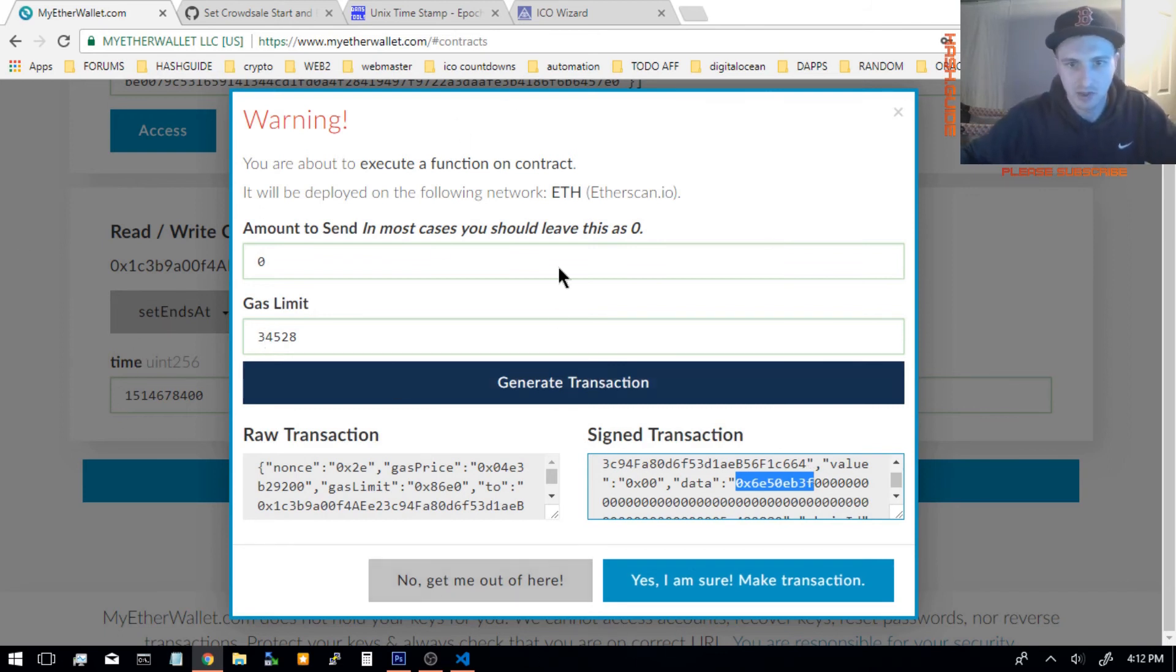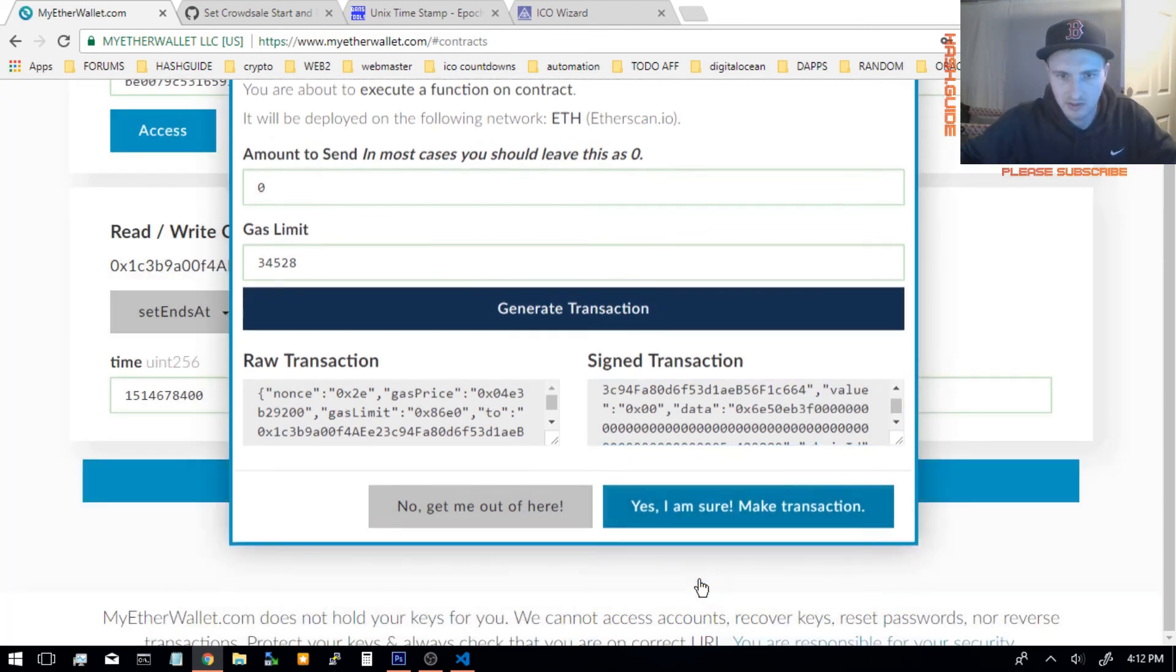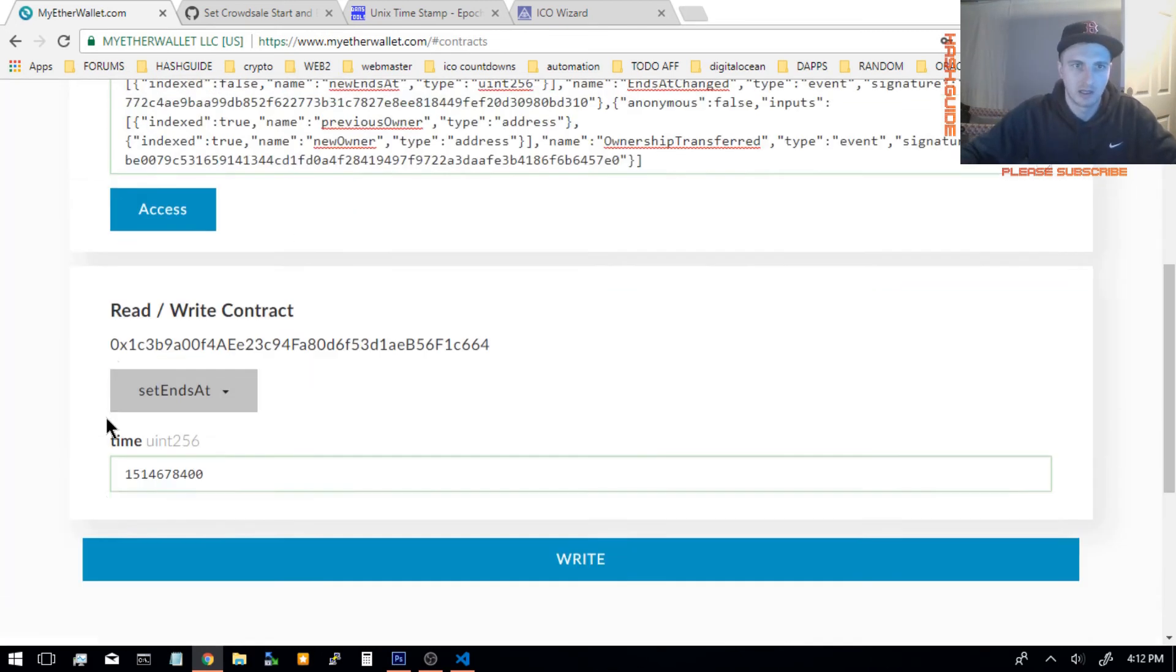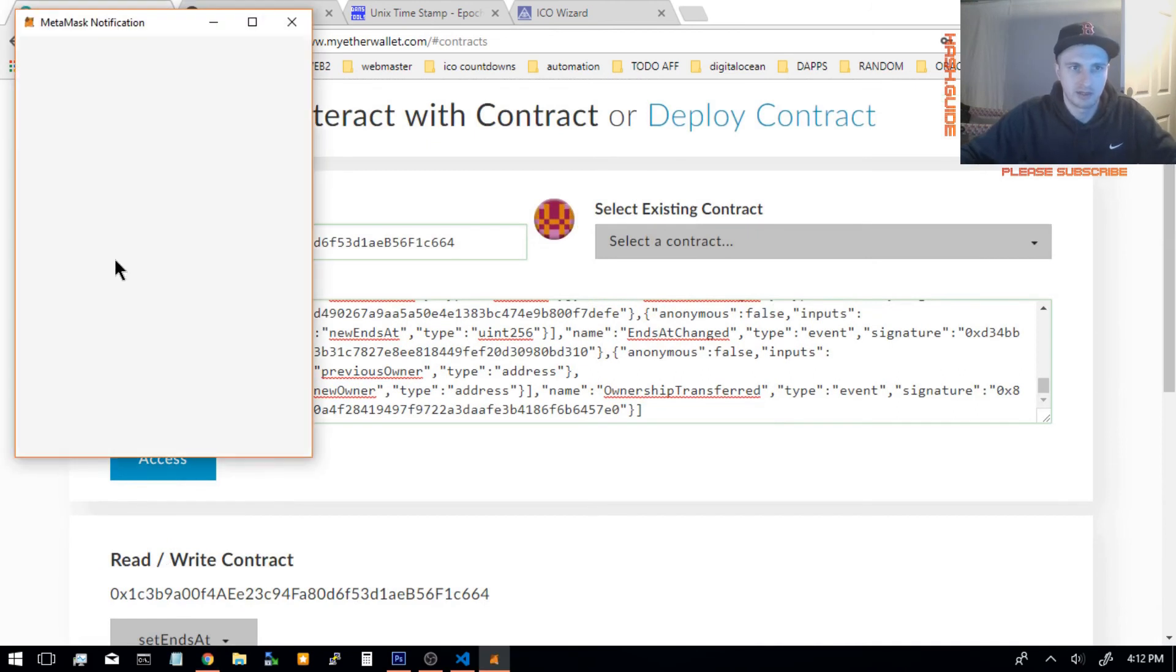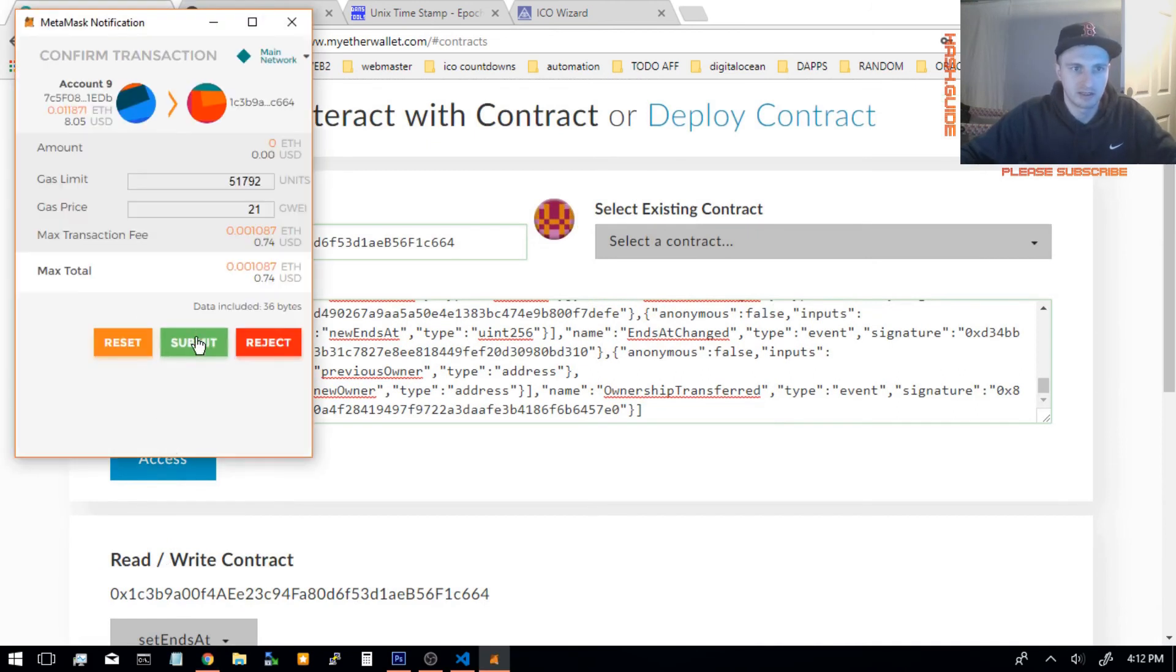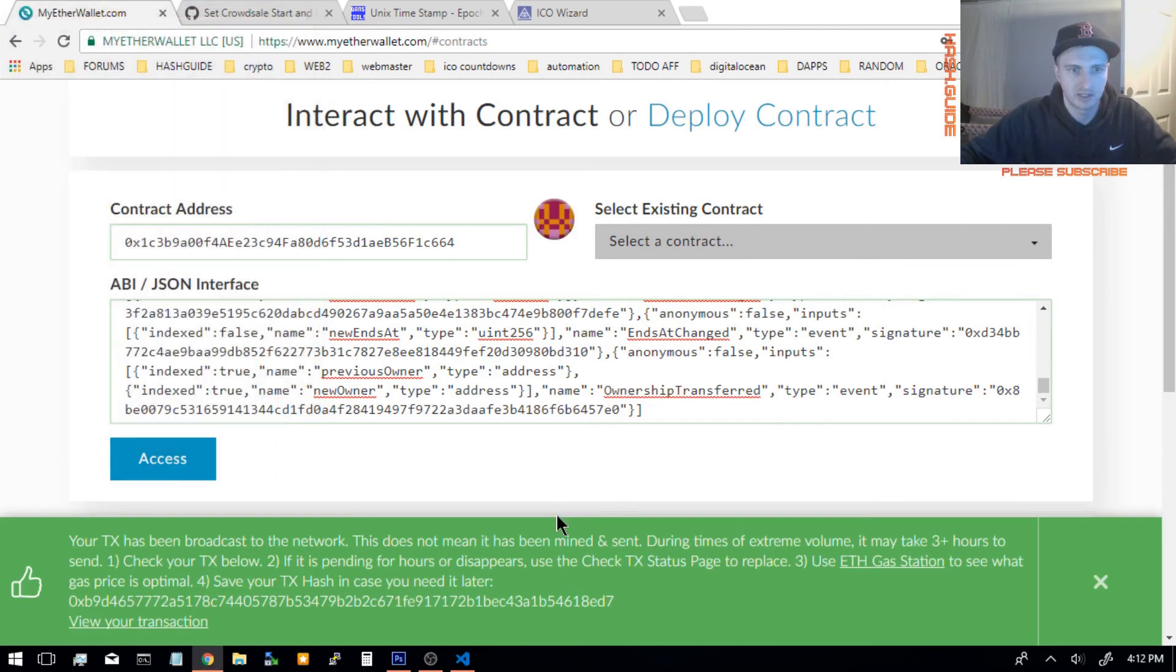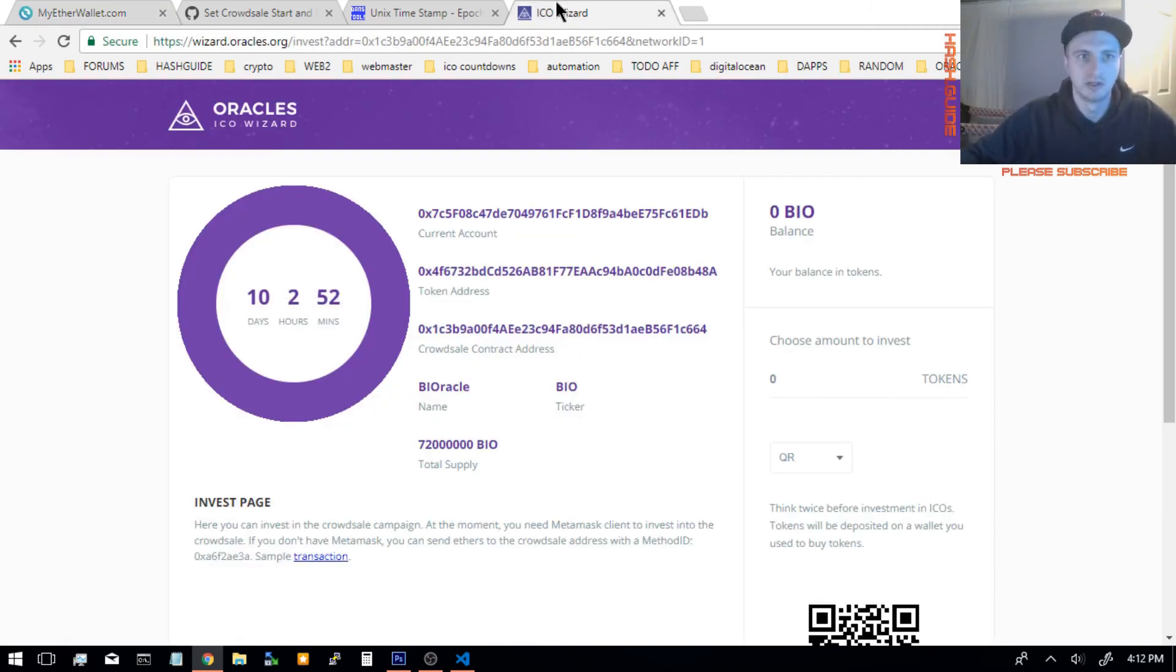Yeah, using MyEtherWallet, it's just a little simpler to figure out. Just click Yes, I'm sure. And then you should click Submit for the MetaMask transaction. And then you should be all set. And you give it a few minutes for it to actually catch on the function.